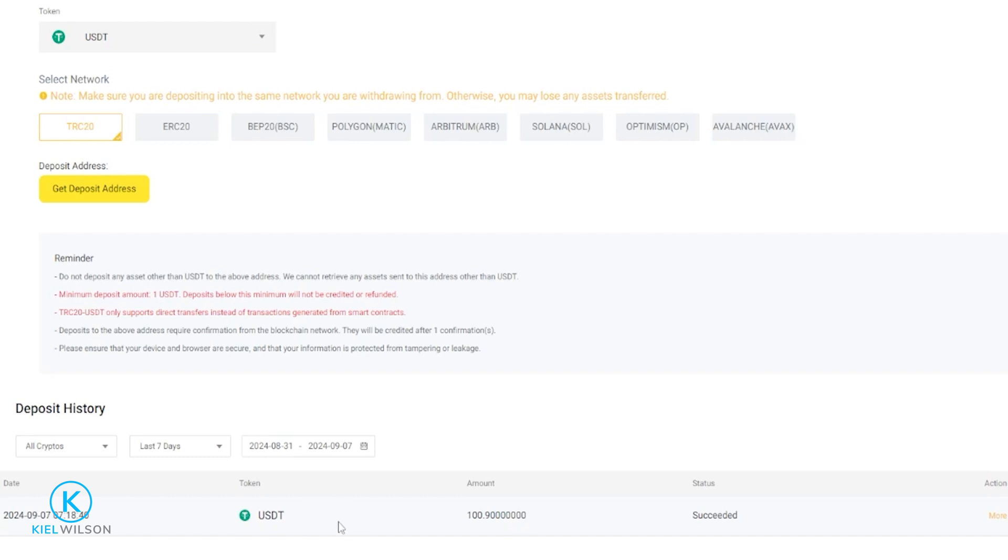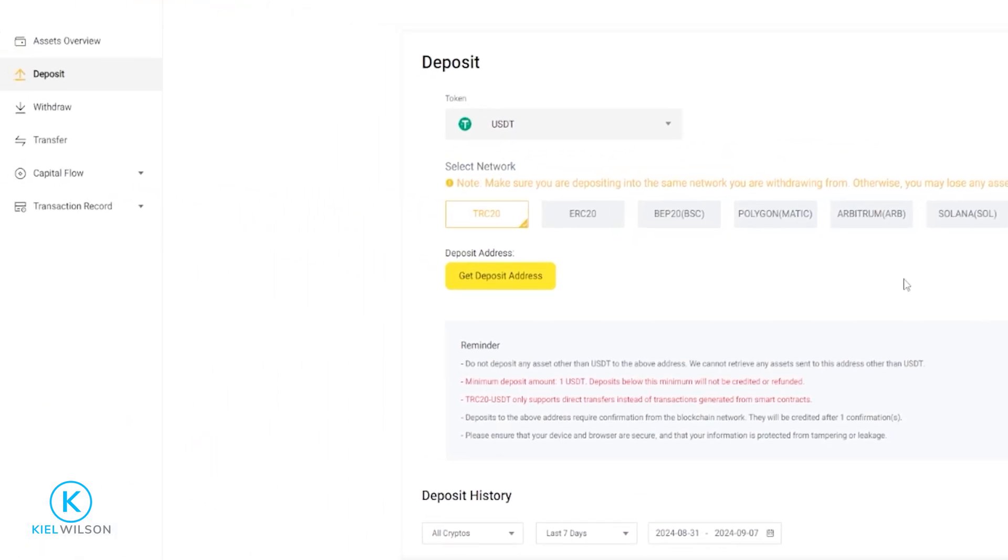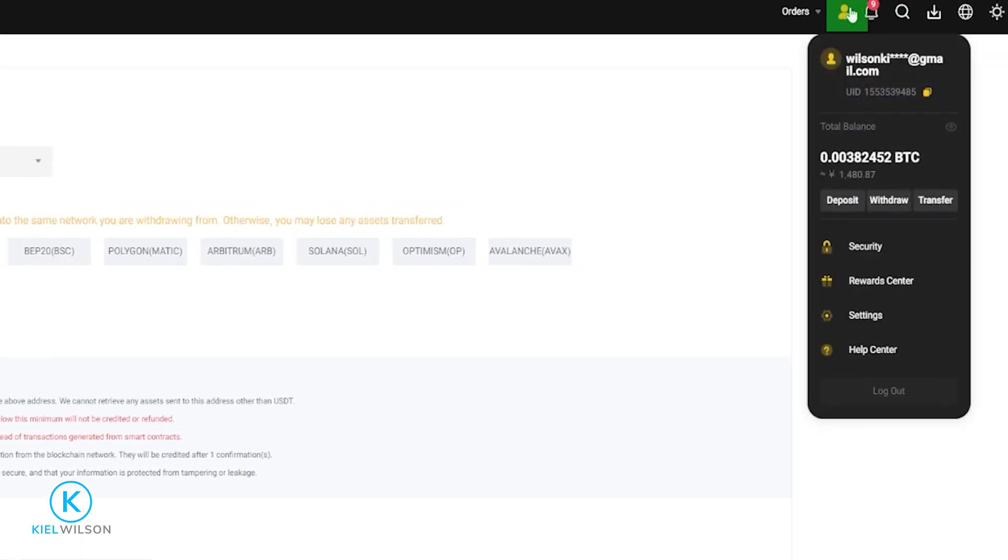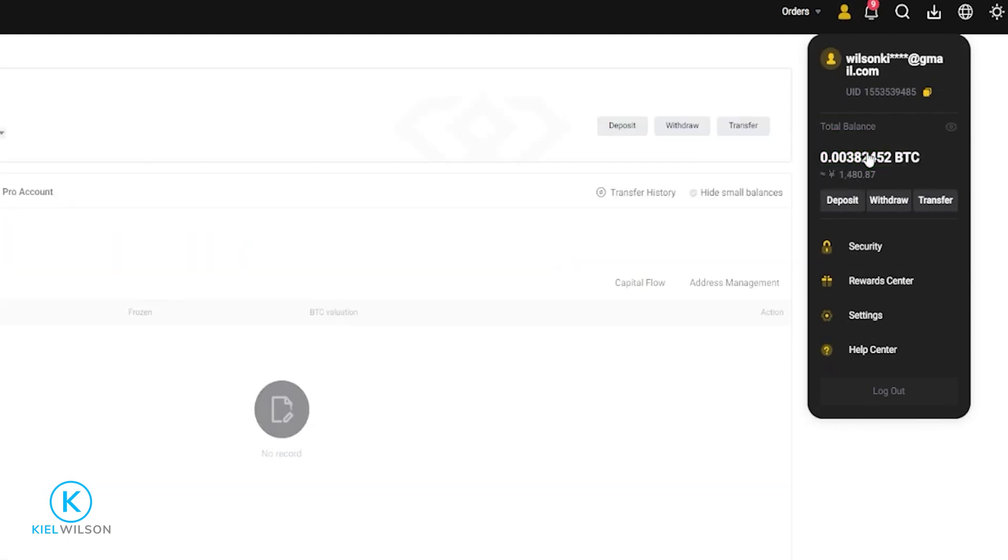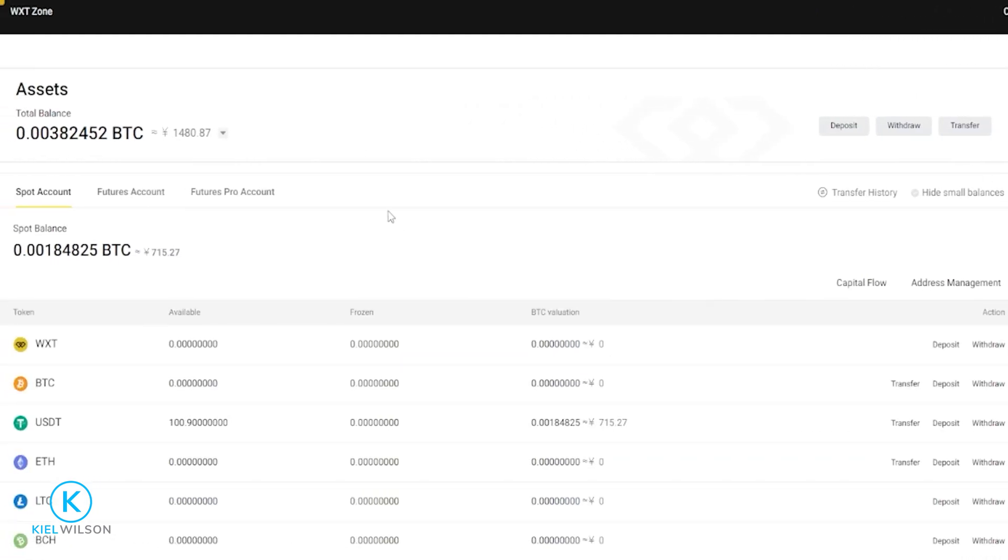Once your crypto arrives on the platform, you can find it in your spot wallet. From the deposit form, you can come over here and click on asset overview. And the other option is to come up here to your profile icon and just simply click on your balance right here. And this will bring you to your asset overview.